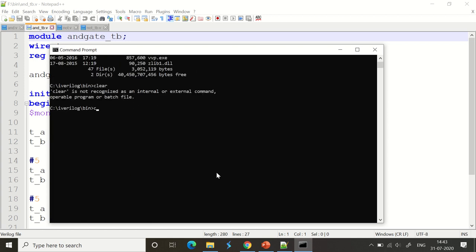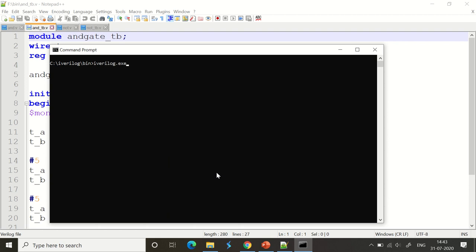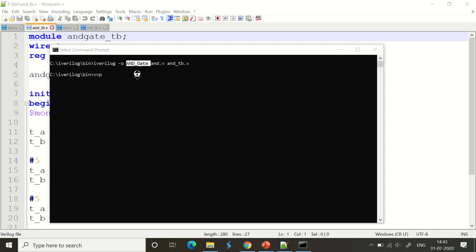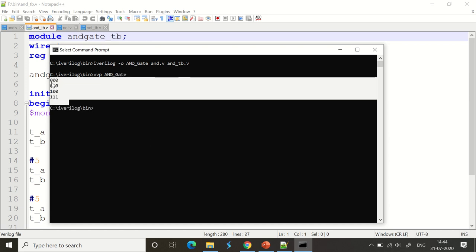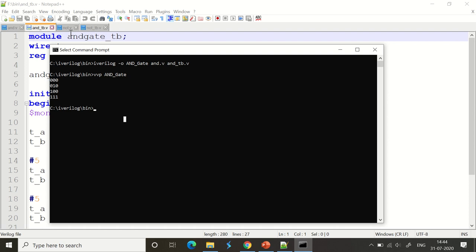To compile both files together using iVerilog: 'iverilog -o and_gate and.v and_tb.v'. The -o option specifies the output executable file named 'and_gate'. Then run it with 'vvp and_gate'. The output shows: 0,0 → 0; 0,1 → 0; 1,0 → 0; 1,1 → 1. That's the correct AND gate truth table.